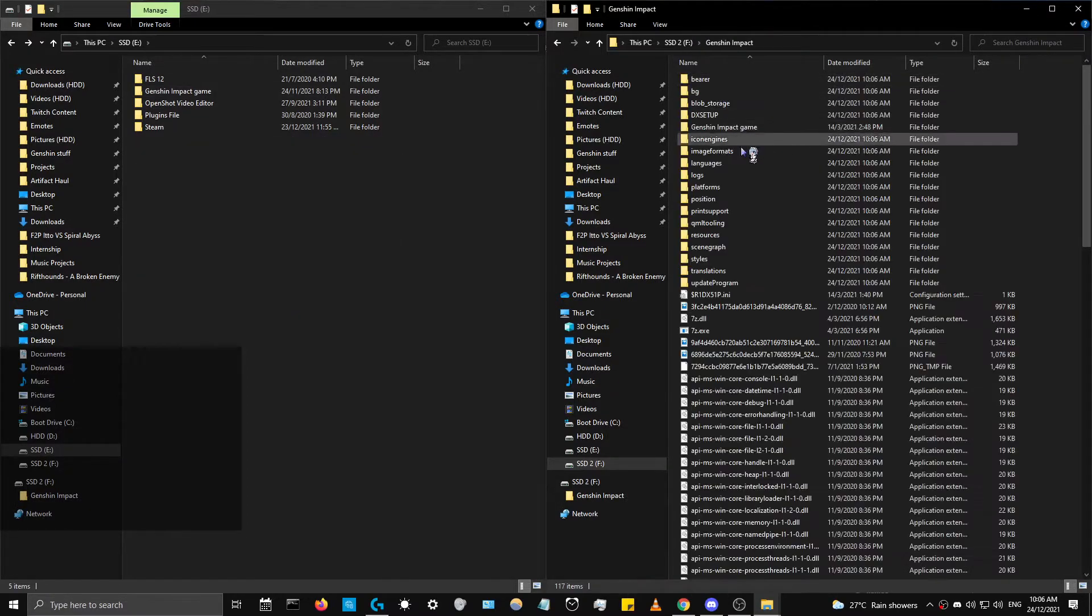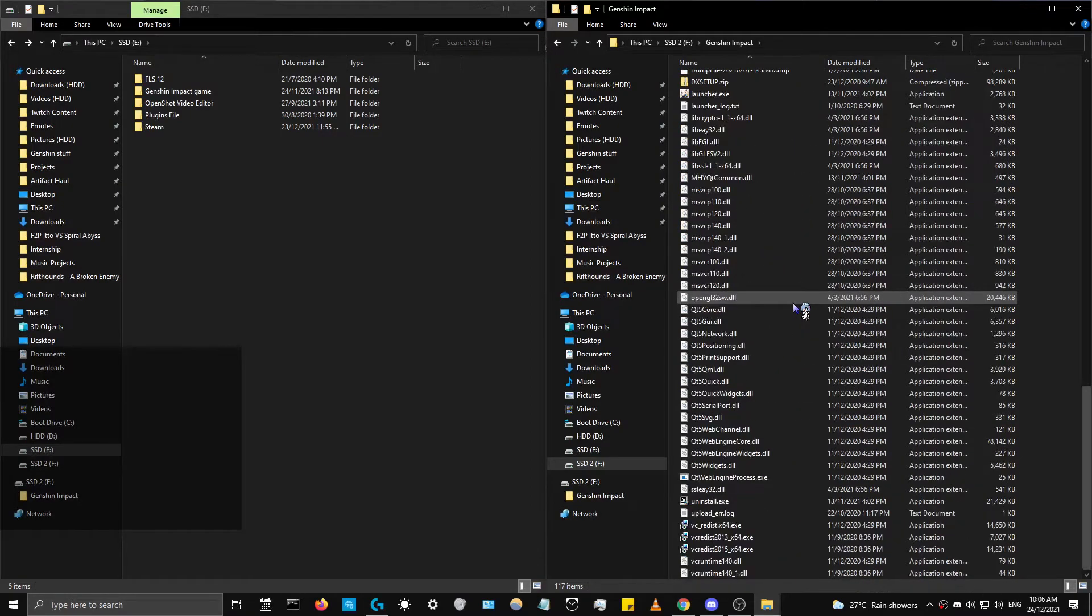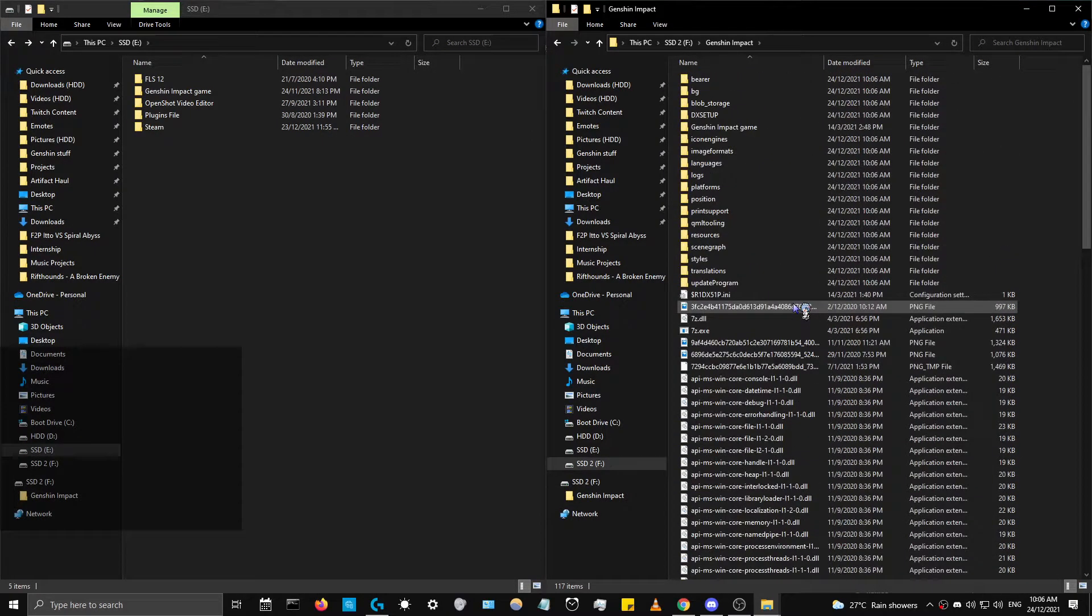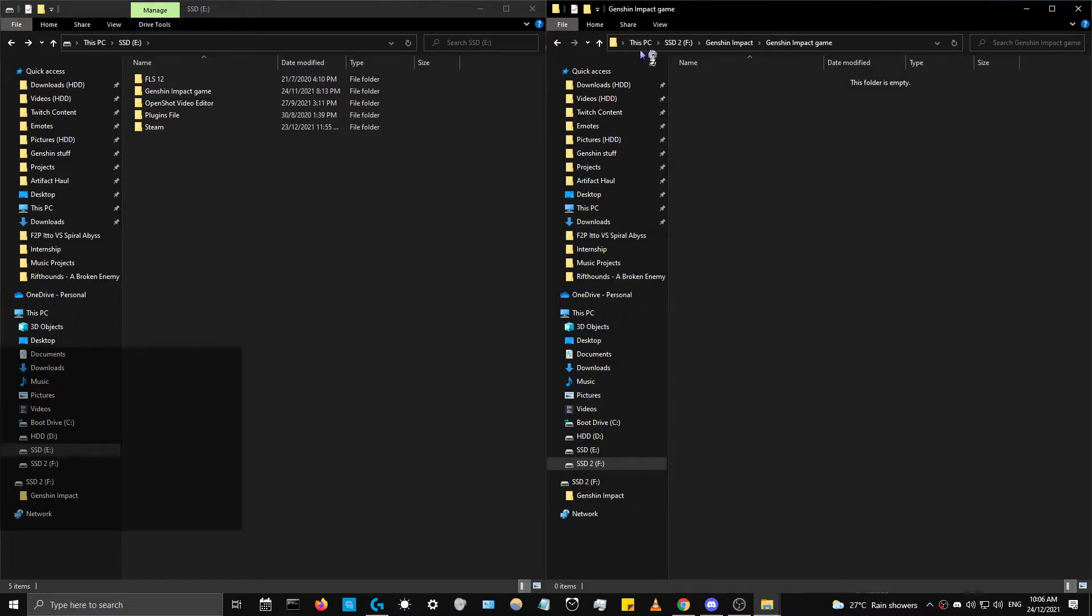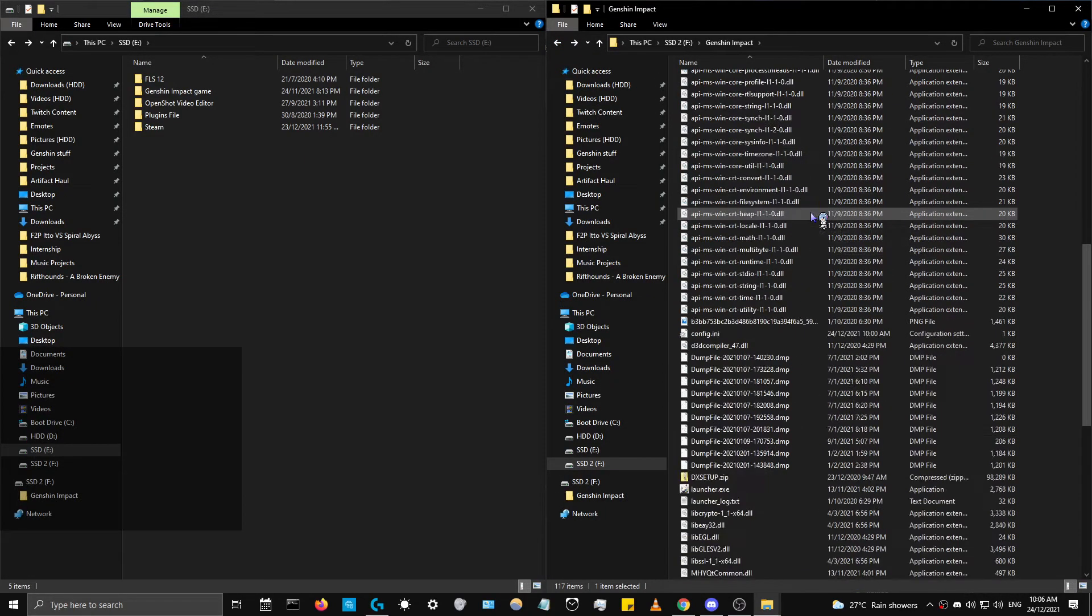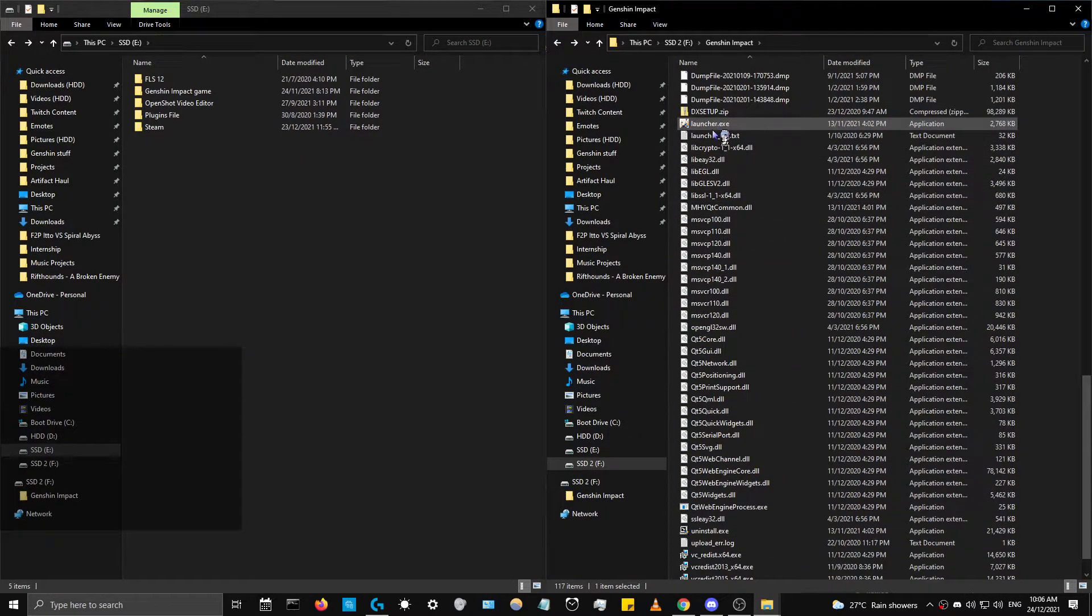And then right now we're going to go to the launcher. What we're going to do is find the launcher in the first place. There it is. All right, so let's open the launcher.